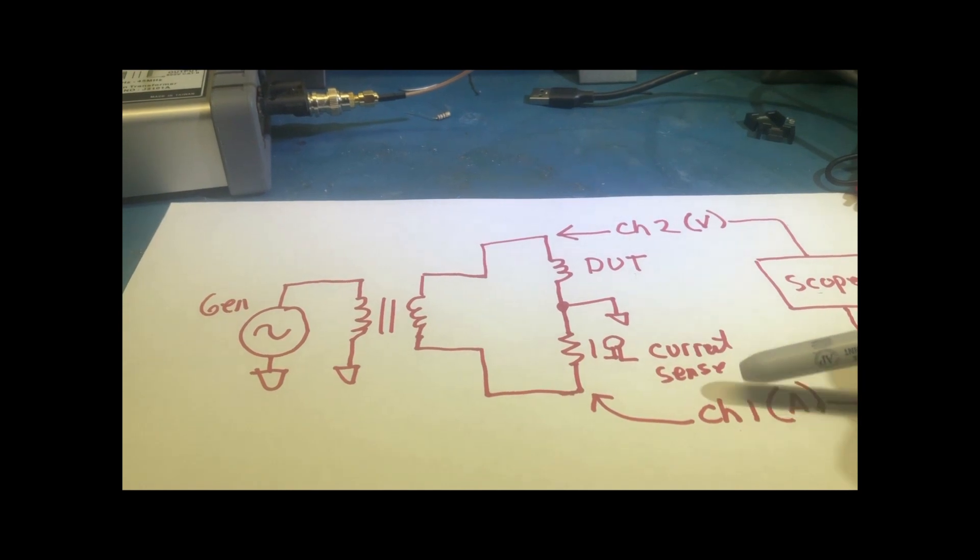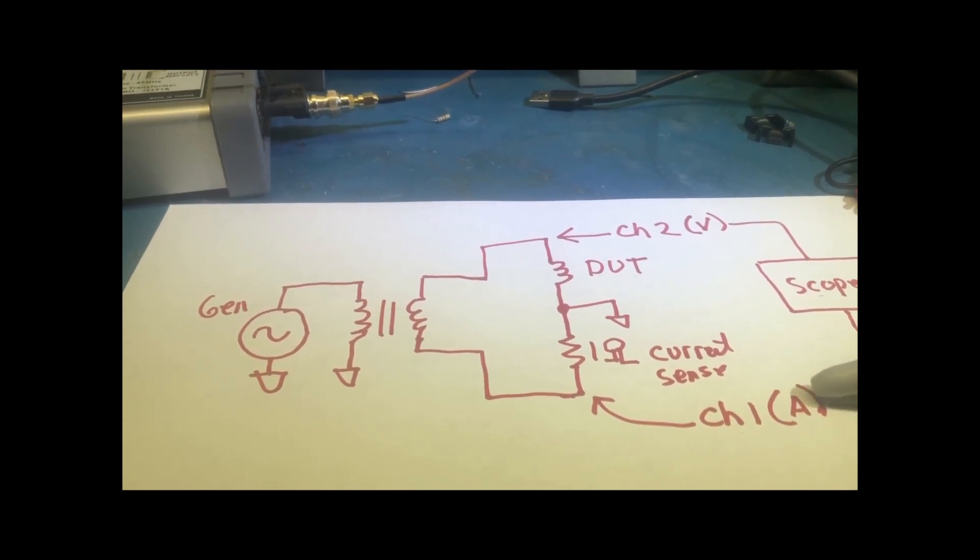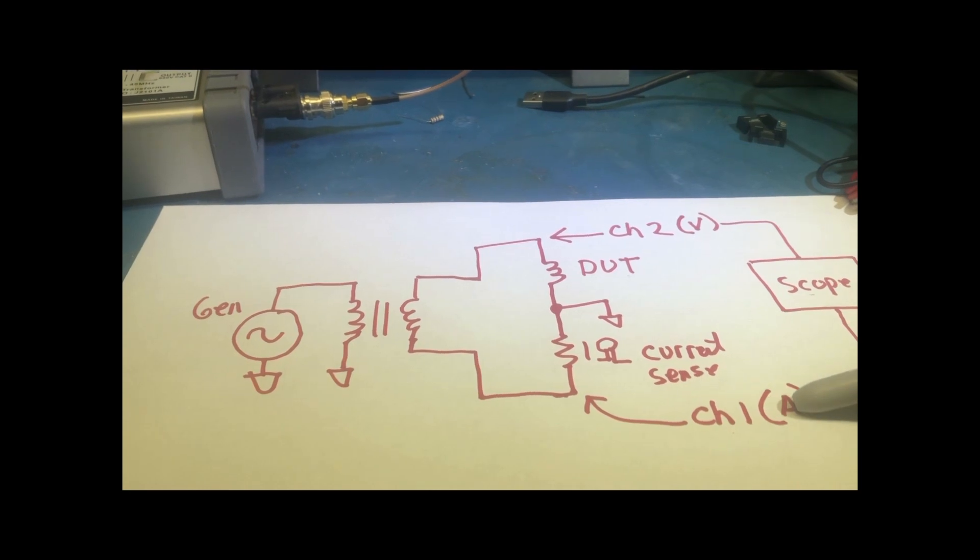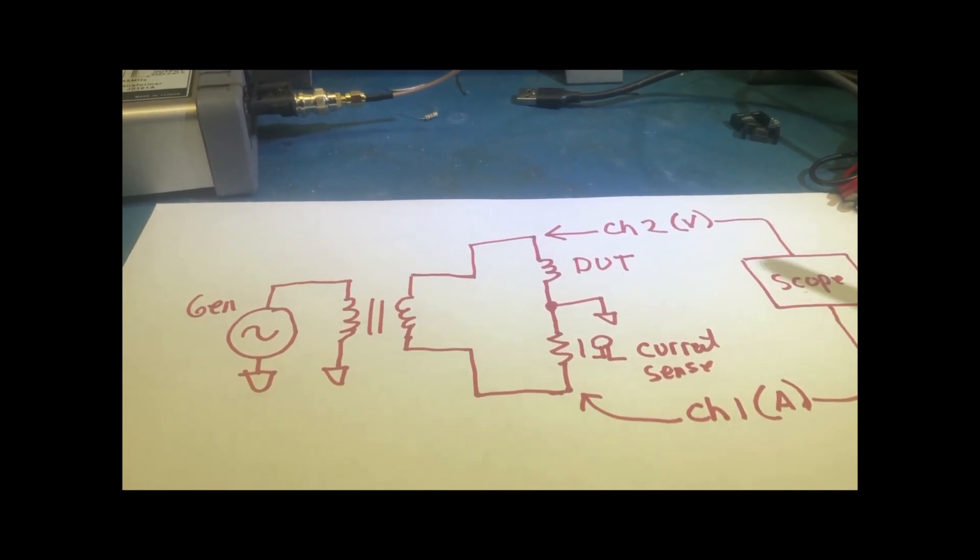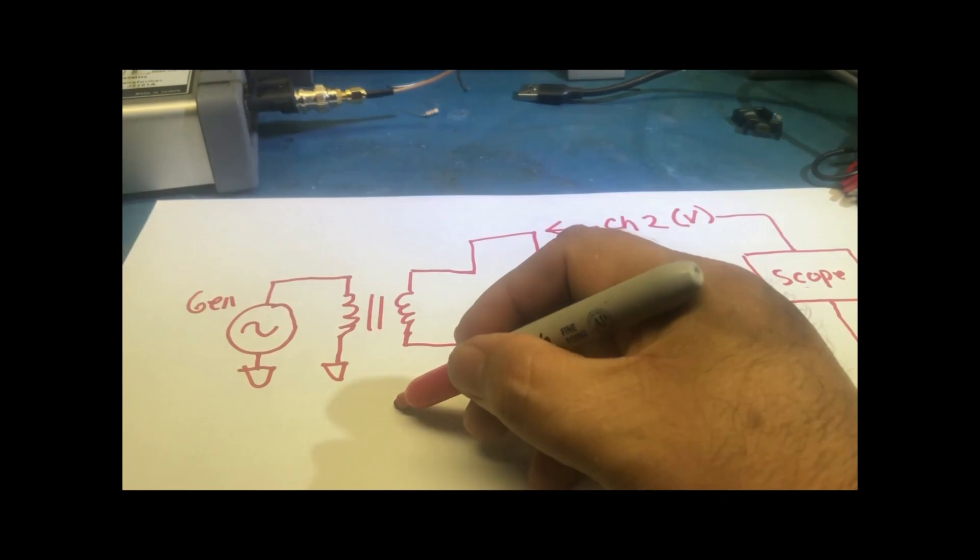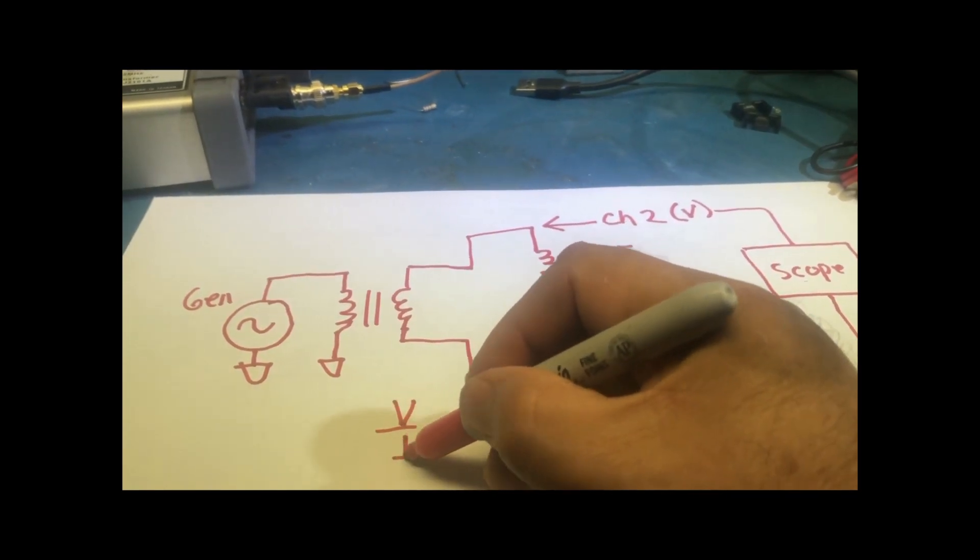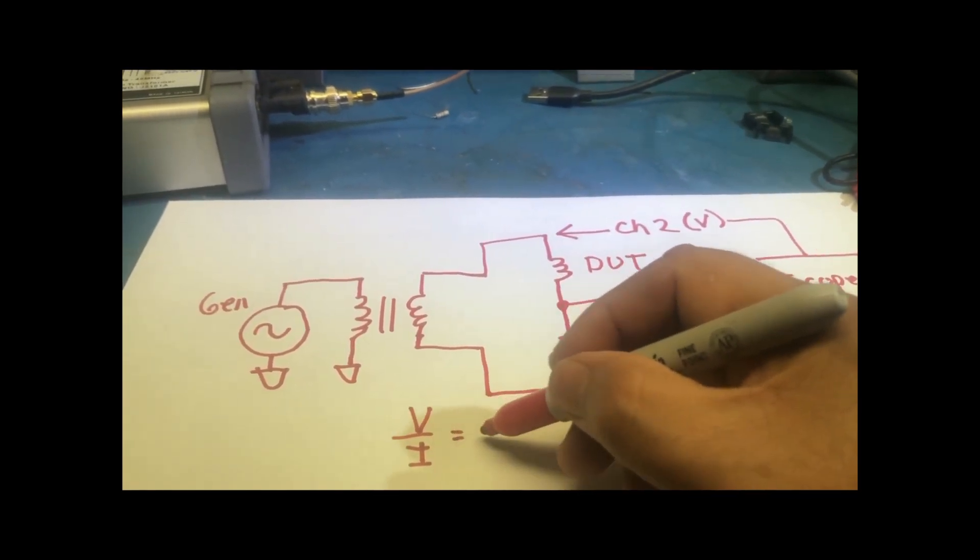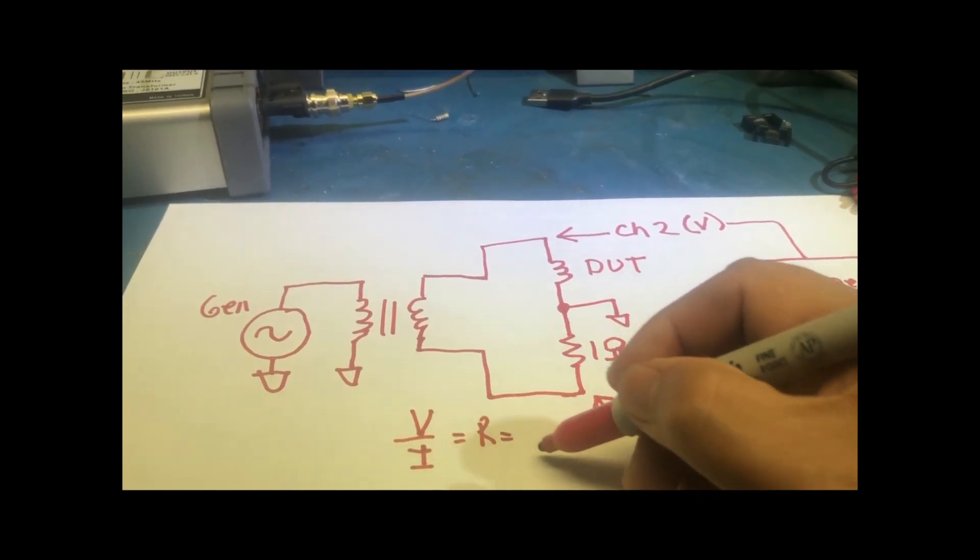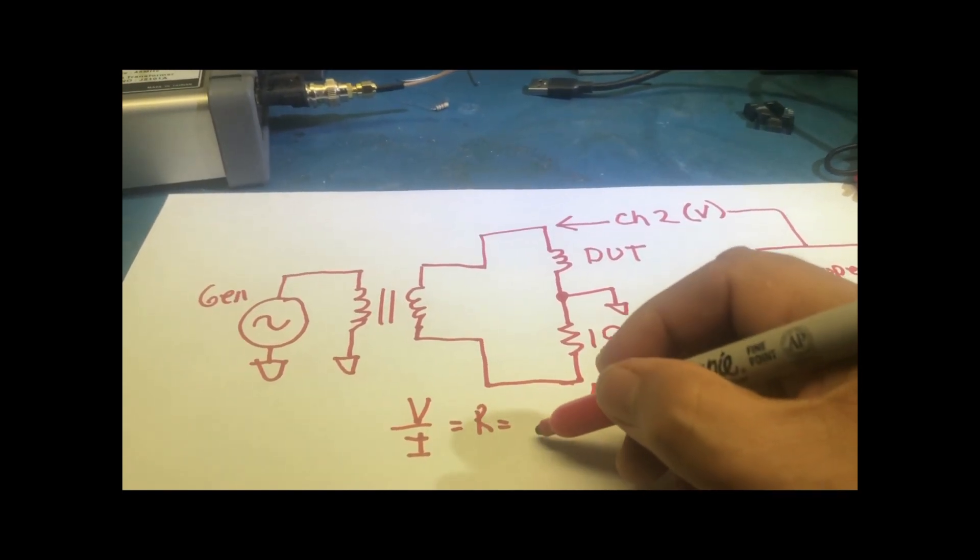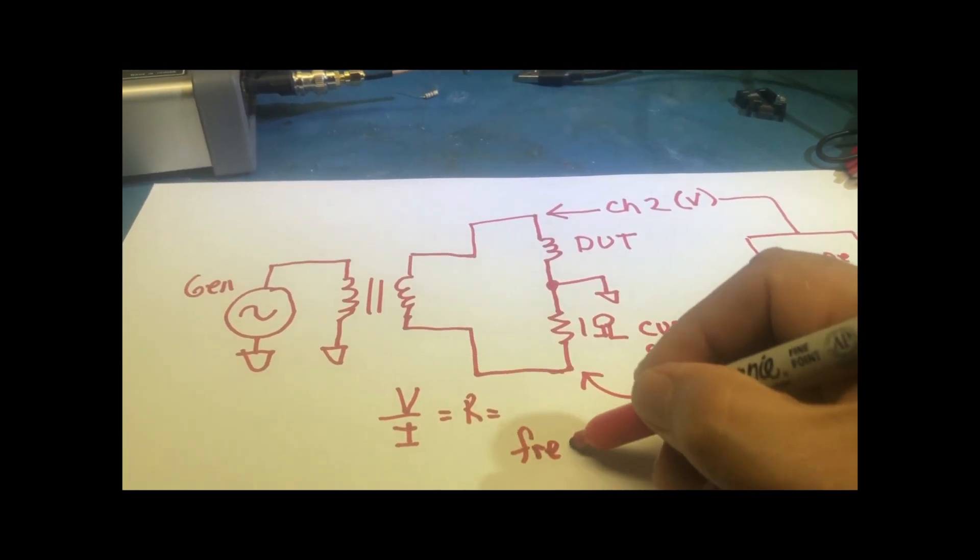So channel 2 or channel 1, rather, is actually the current. So once you do a V over I, then you have impedance or the resistance. Now, this is over frequency. And that's what we want.